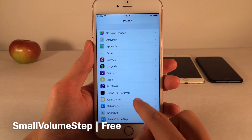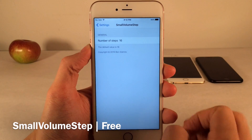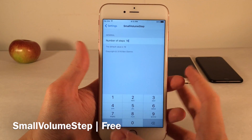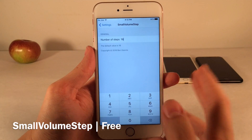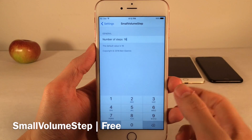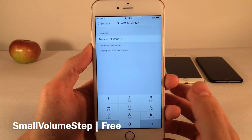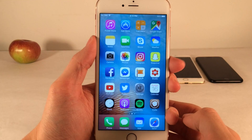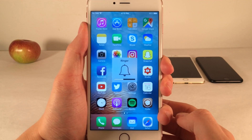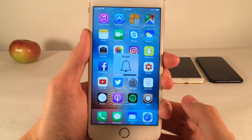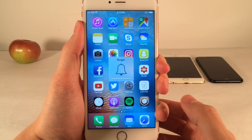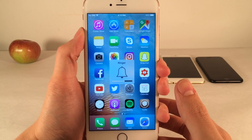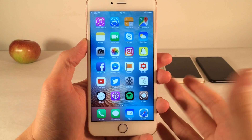Just jump into Settings and open up Small Volume Step. You can change the numbers — by default there are 16 notches. If you want it to increase and decrease at a higher amount than normal, set the number to something less than 16. I'm going to set it to 5. As you can see, it allows me to increase and decrease volume much faster, adjusting several notches each time I click as opposed to just one. That's definitely more convenient for some people.